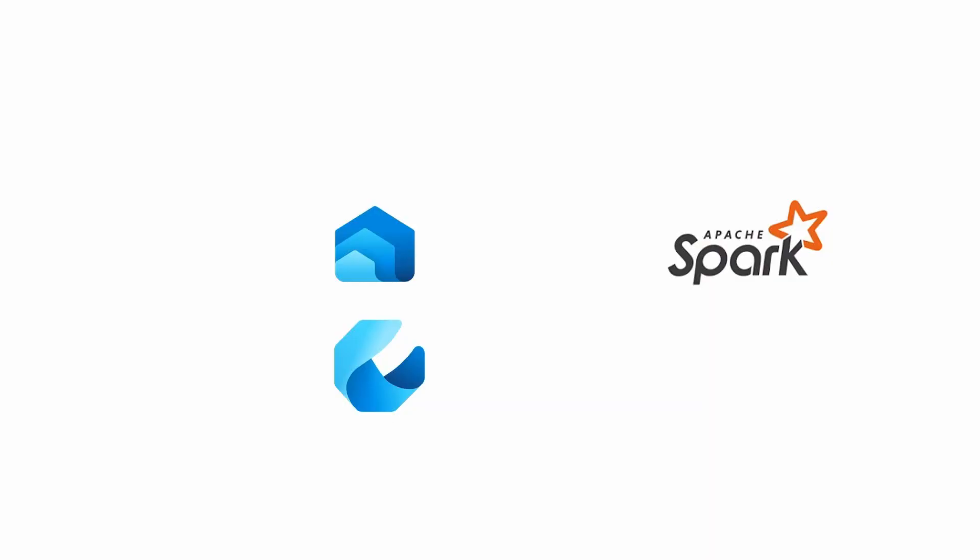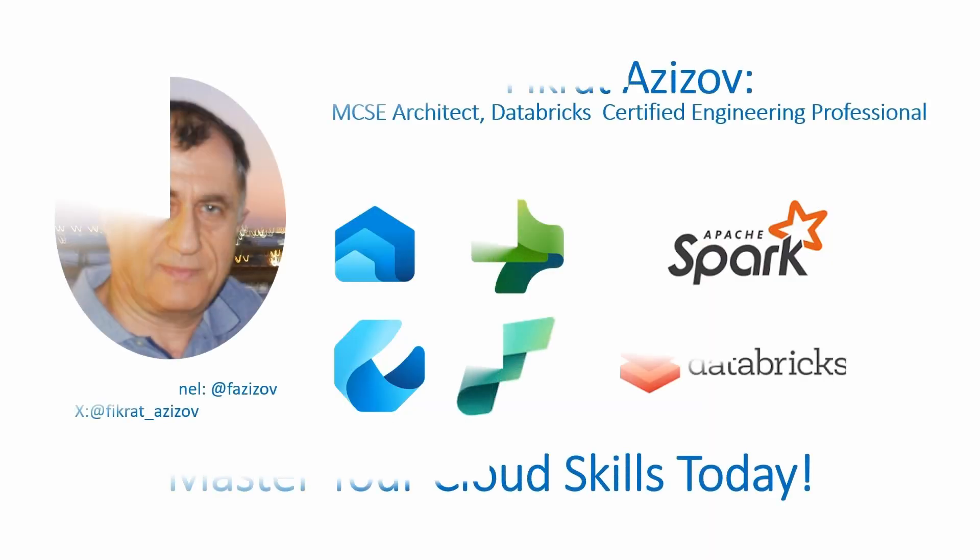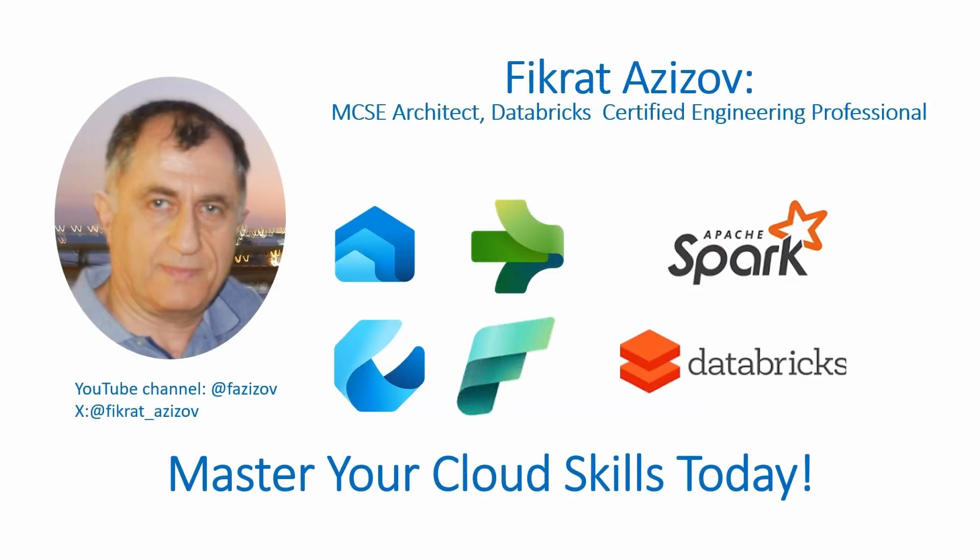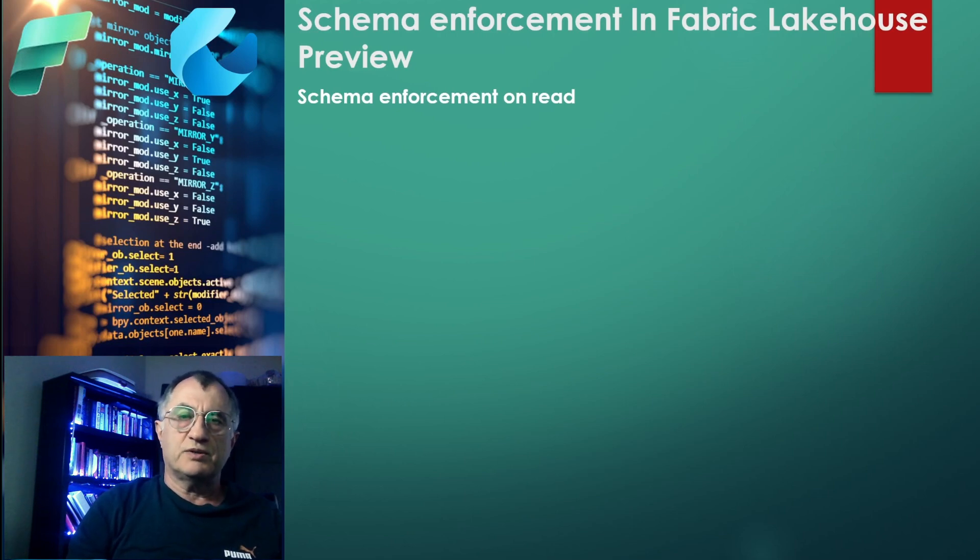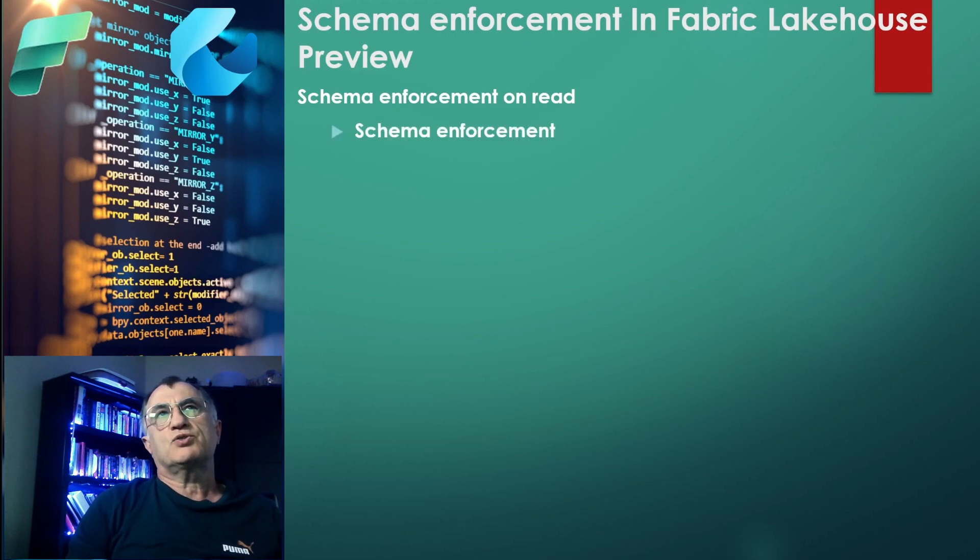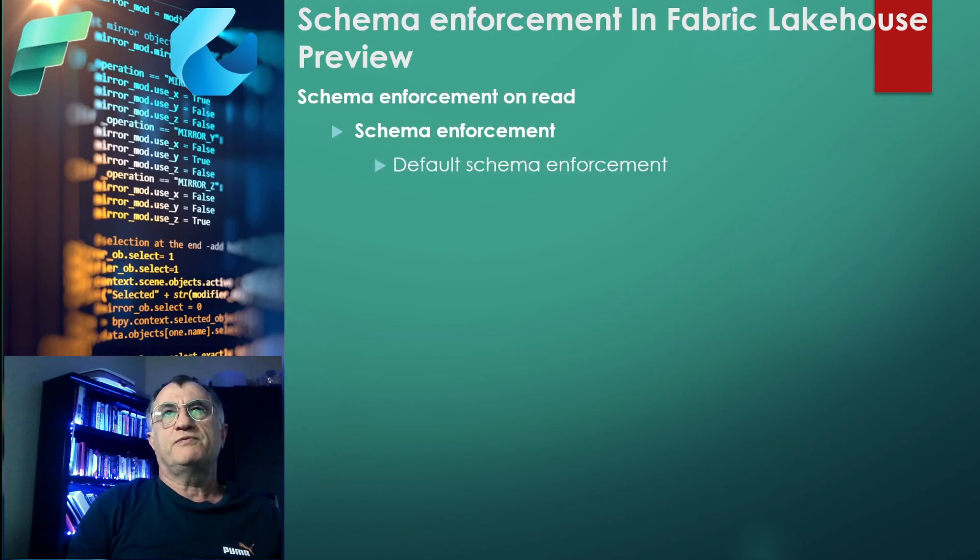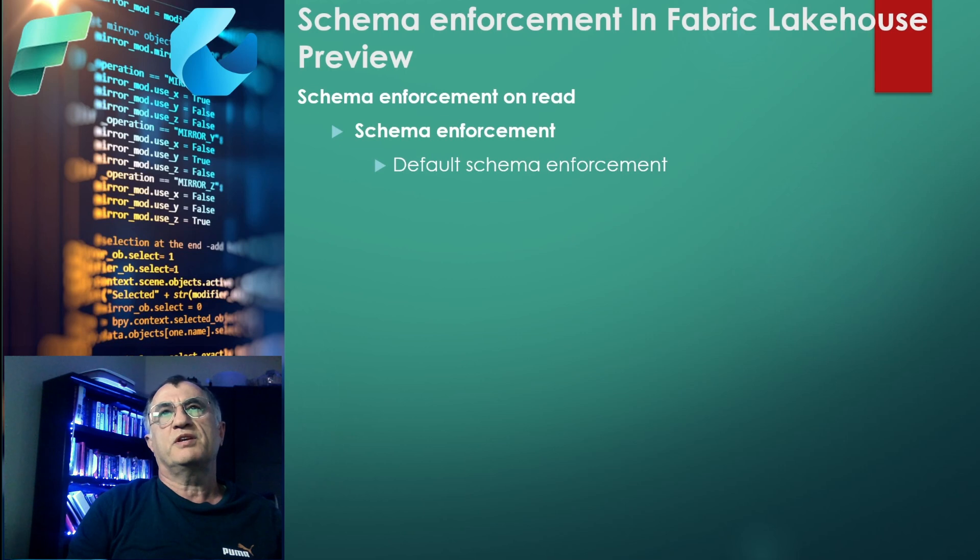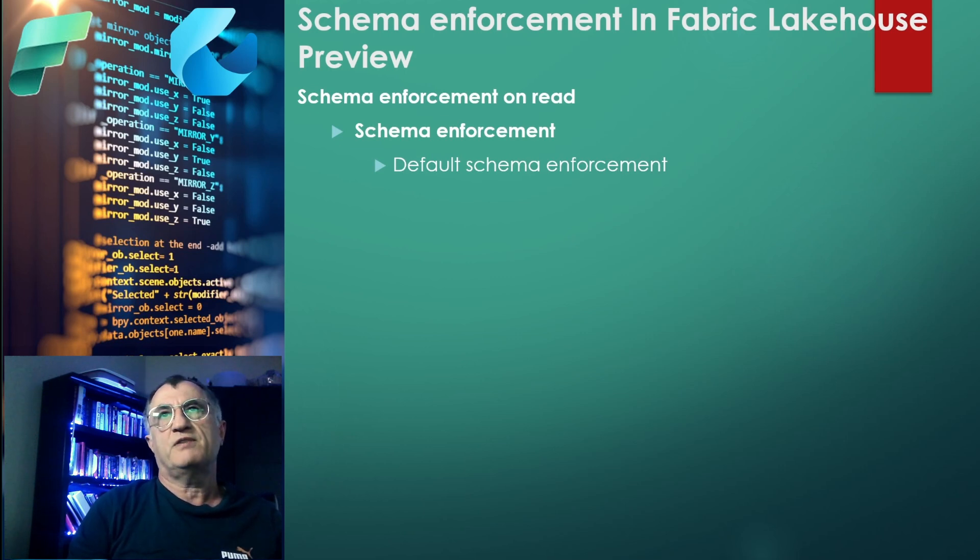Today we will explore different ways of handling data source irregularities in Microsoft Fabric Spark notebooks and learn how to create flexible table structures adapting to your changing data sources. Let's get started. Here is a quick preview of what we're going to discuss today. Our first topic will be schema enforcement on read.